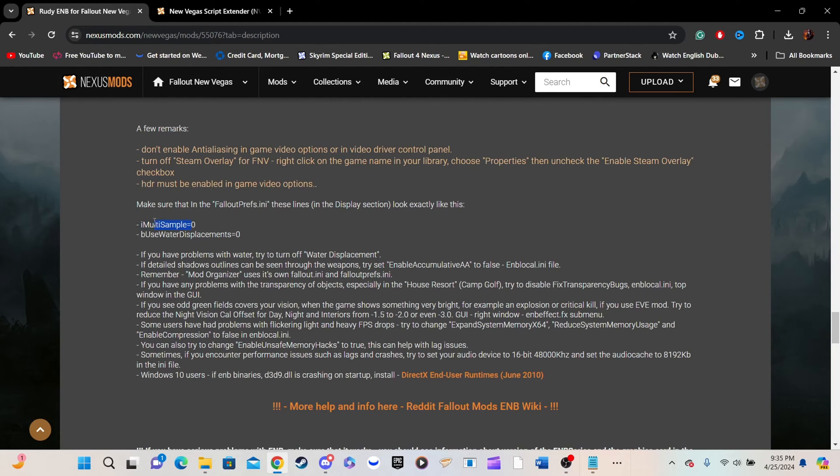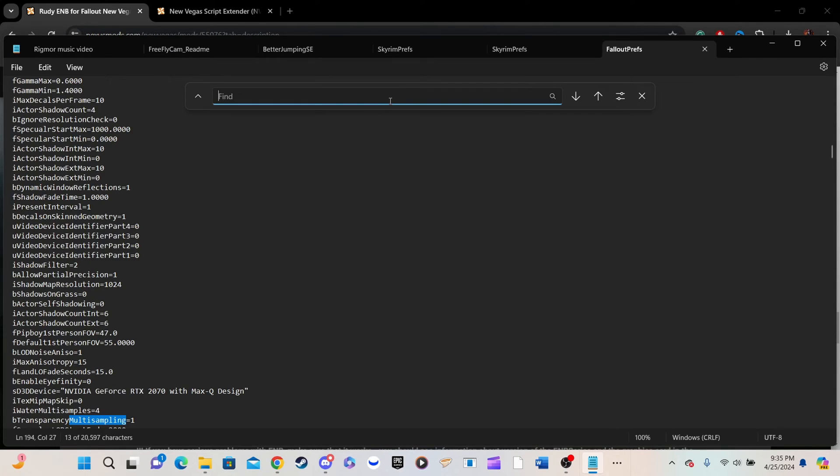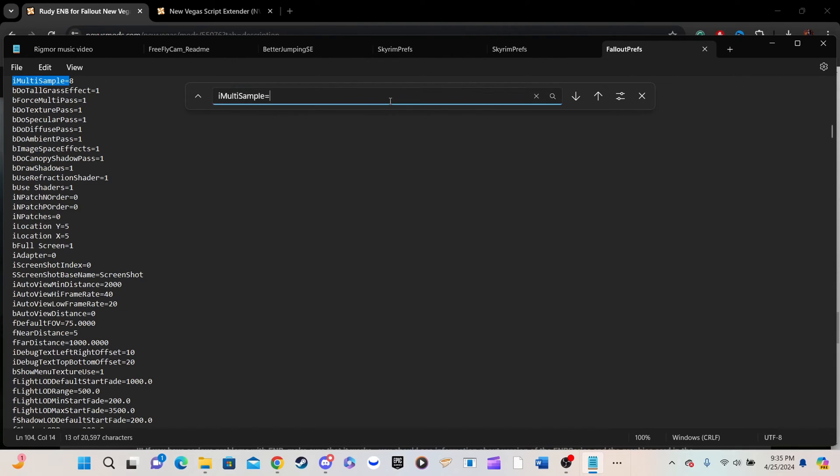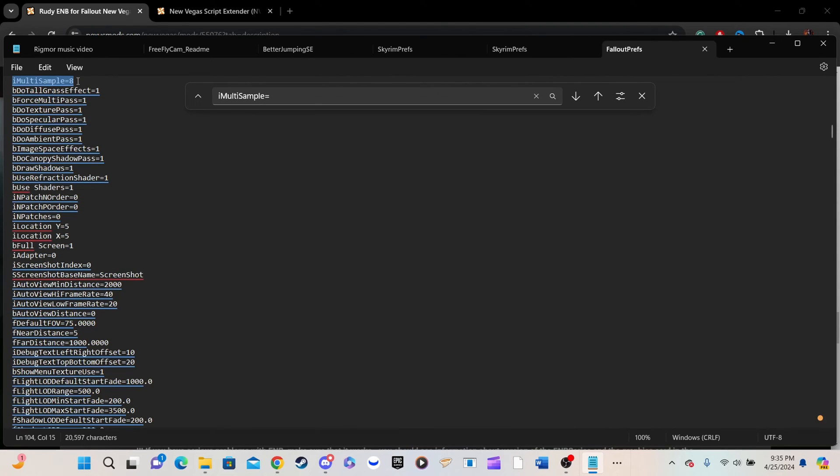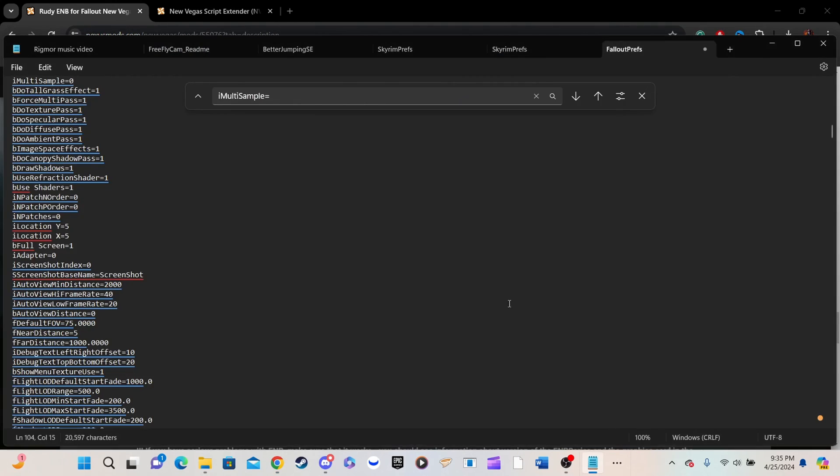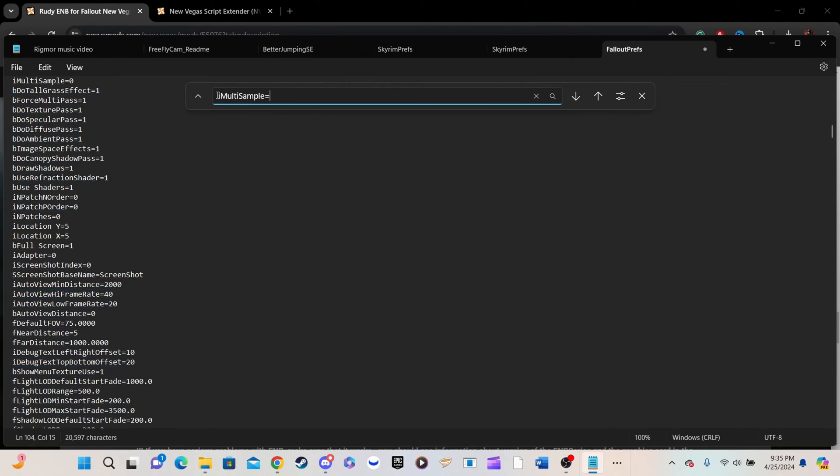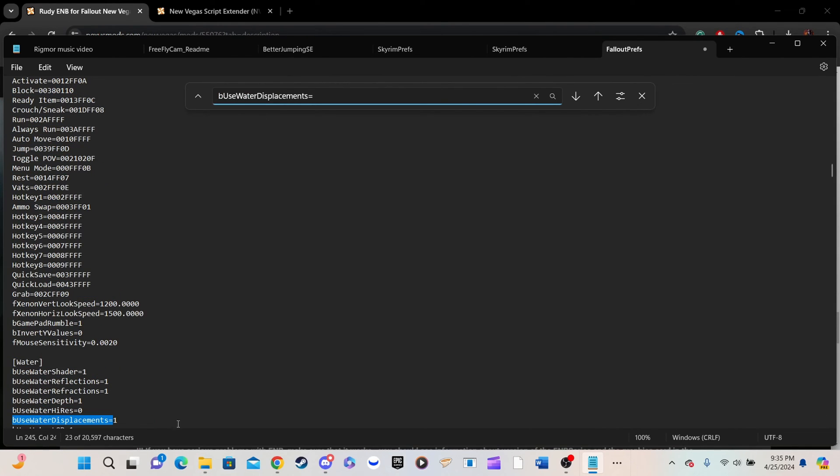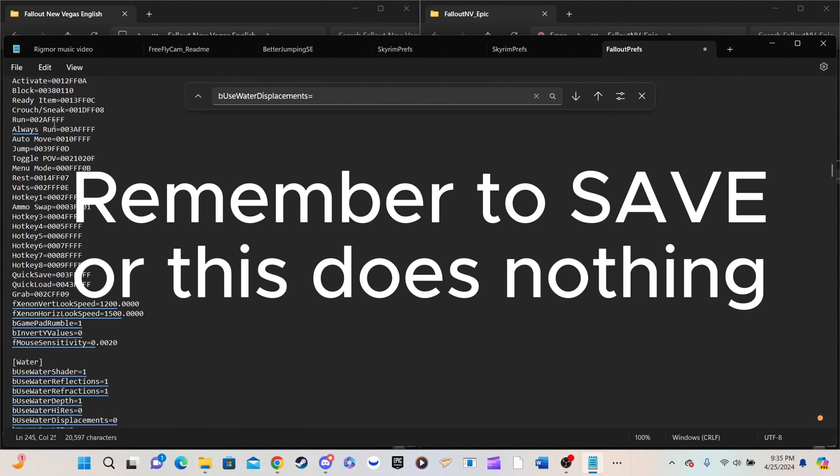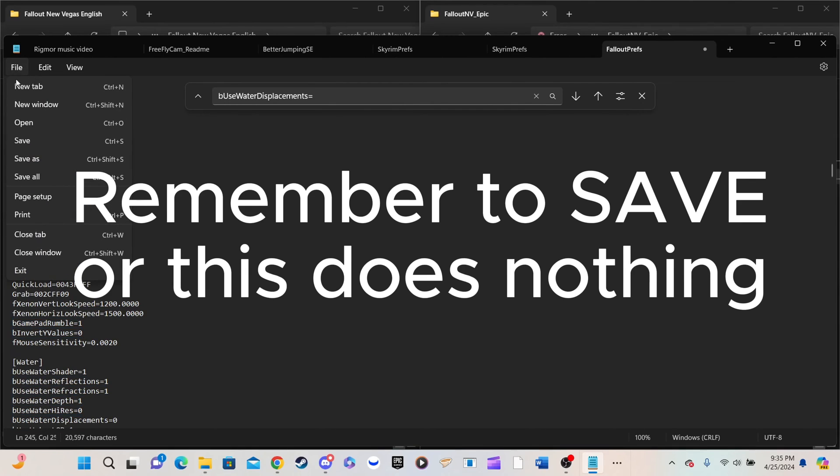Once open, press Ctrl plus F to locate the INI files we need to change. Type I Multisample equals, as seen on screen, or copy it from the description of this video and paste it into the INI search bar. Then change the value to 0. Do the same for B Use Water Displacements equals. If you don't change the values of both of these to 0, rocks and water will be transparent in ways you don't want.